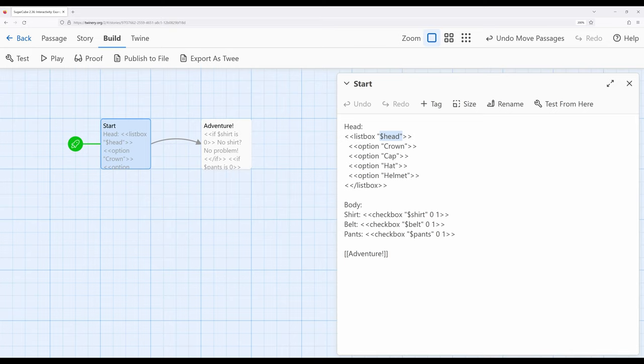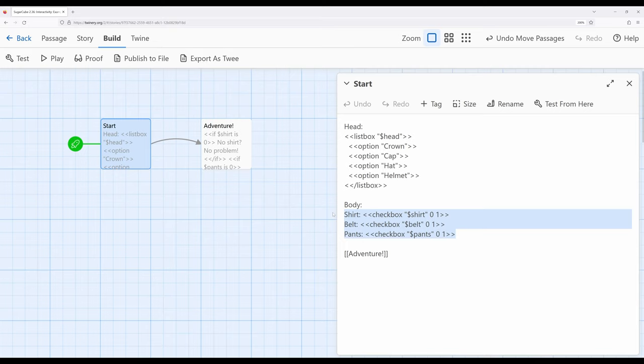Notice I have shirt as a variable, belt as a variable, pants as a variable. Potentially, you might end up in a situation if you're using lots of checkboxes where you're going to need lots of different variables, or at least keep track of lots of different values.